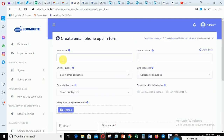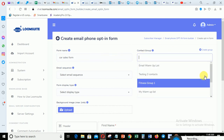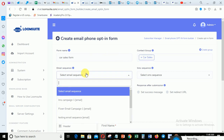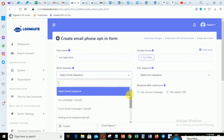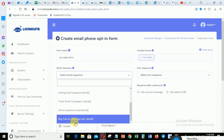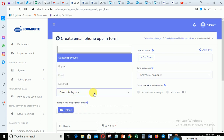Give your form a name - I'm calling this one 'Car Sales Form'. Then you come here and select the group you just created, which is 'Car Sales'. Then select the sequence message you want to go out to the people that opt in.